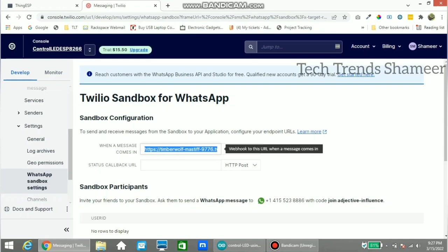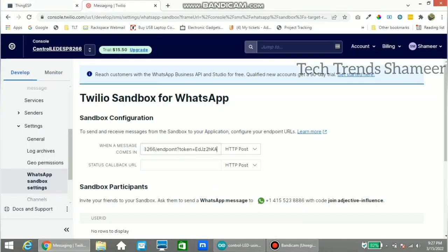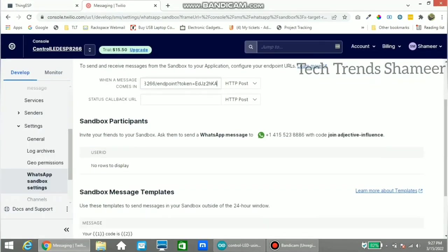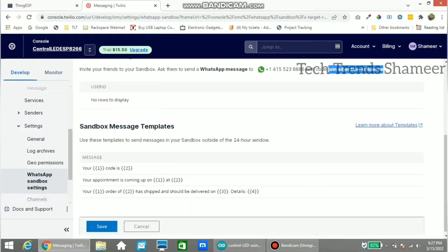Here we need to copy the URL which we got from the ThingESP website. Copy this endpoint URL and paste it here. Click Save. Note the code: join adjective influence — we need to send this code to the contact number from WhatsApp. Copy this and click Save.